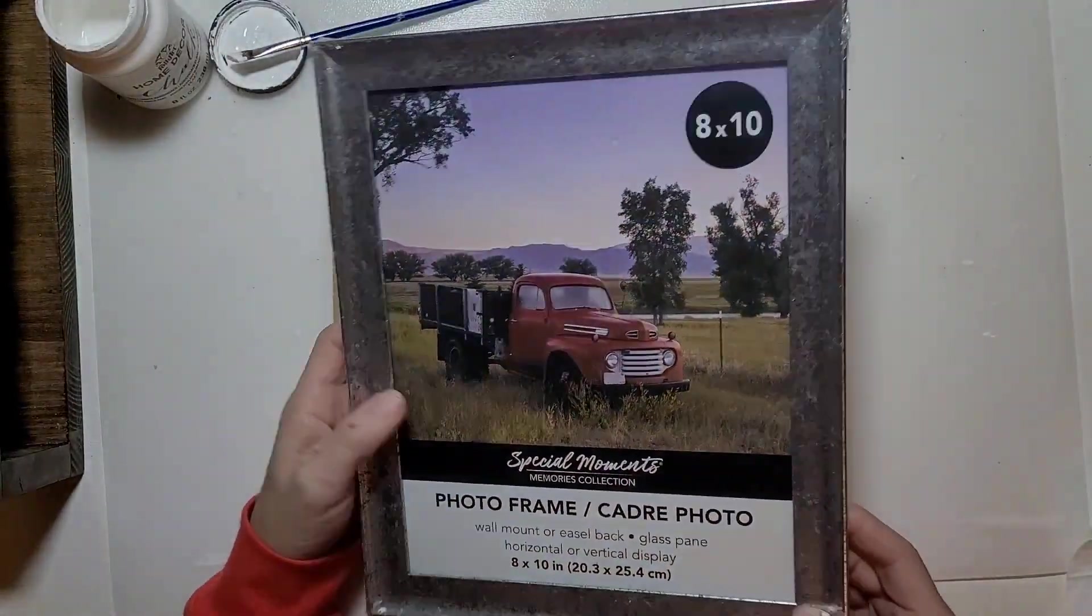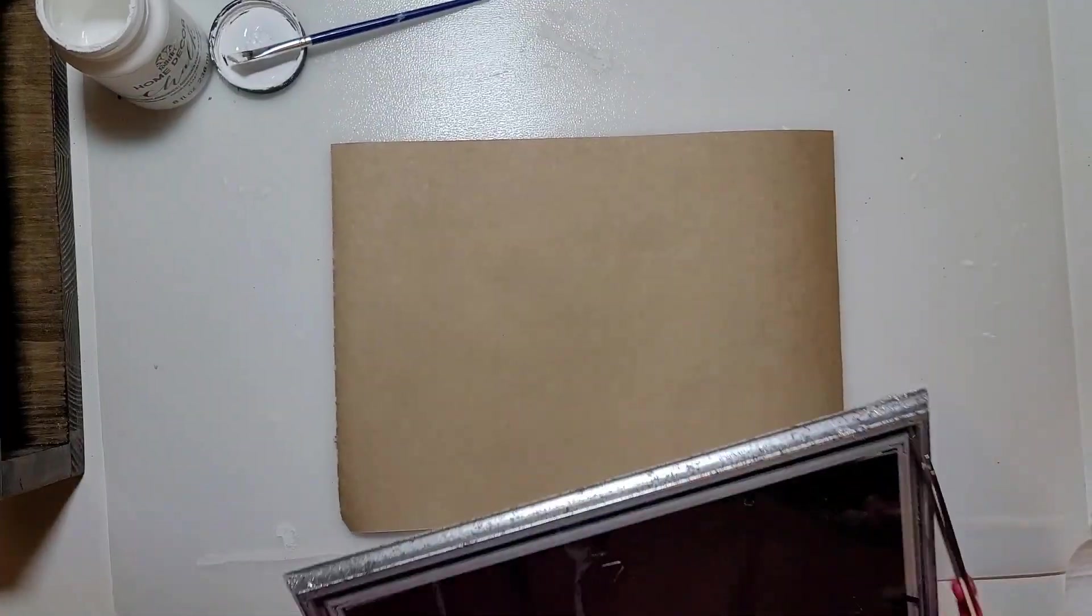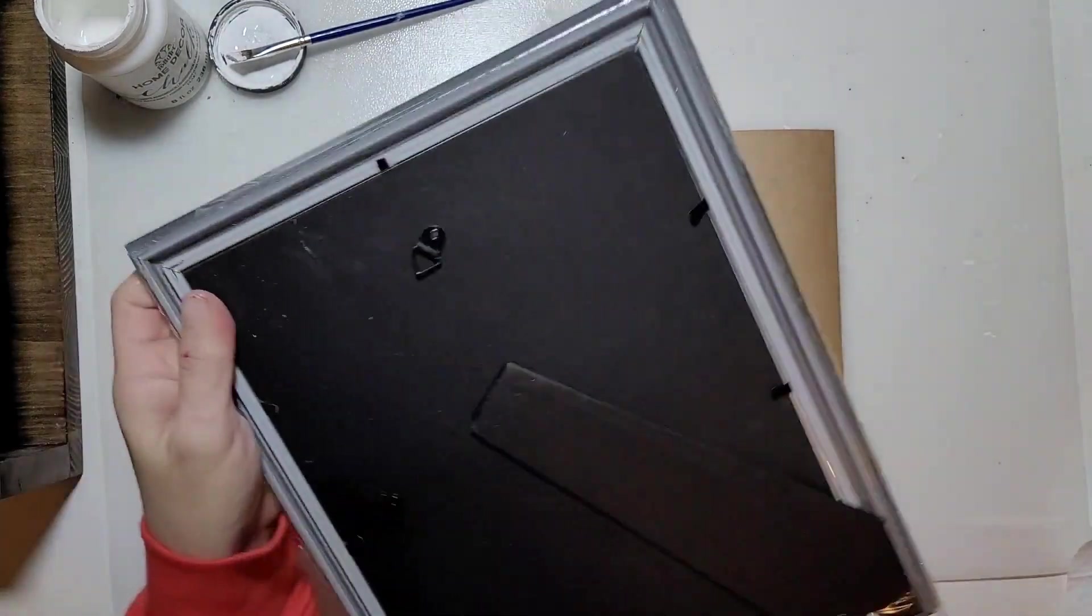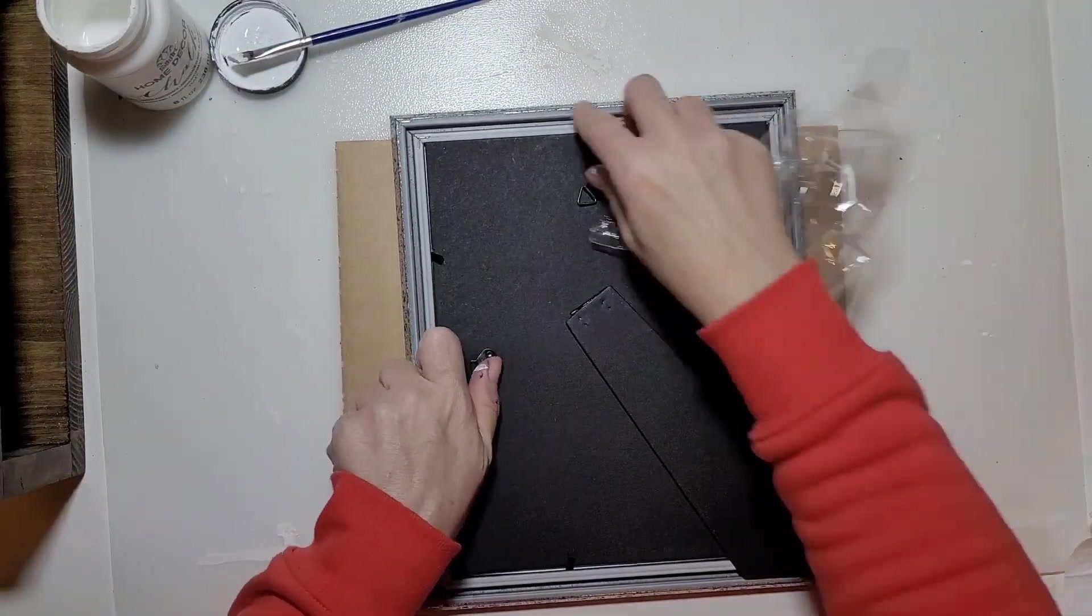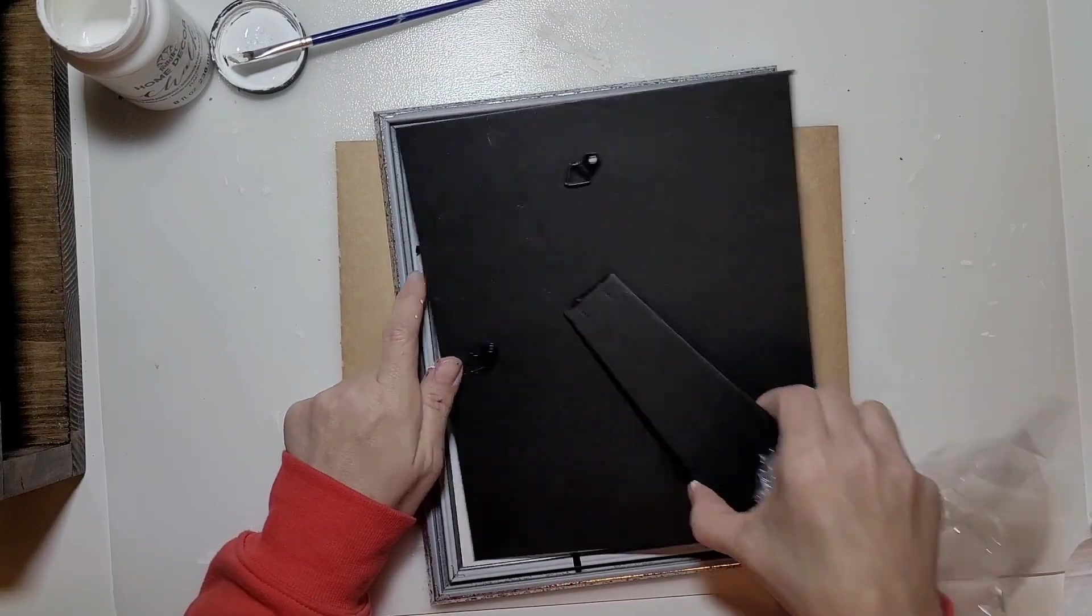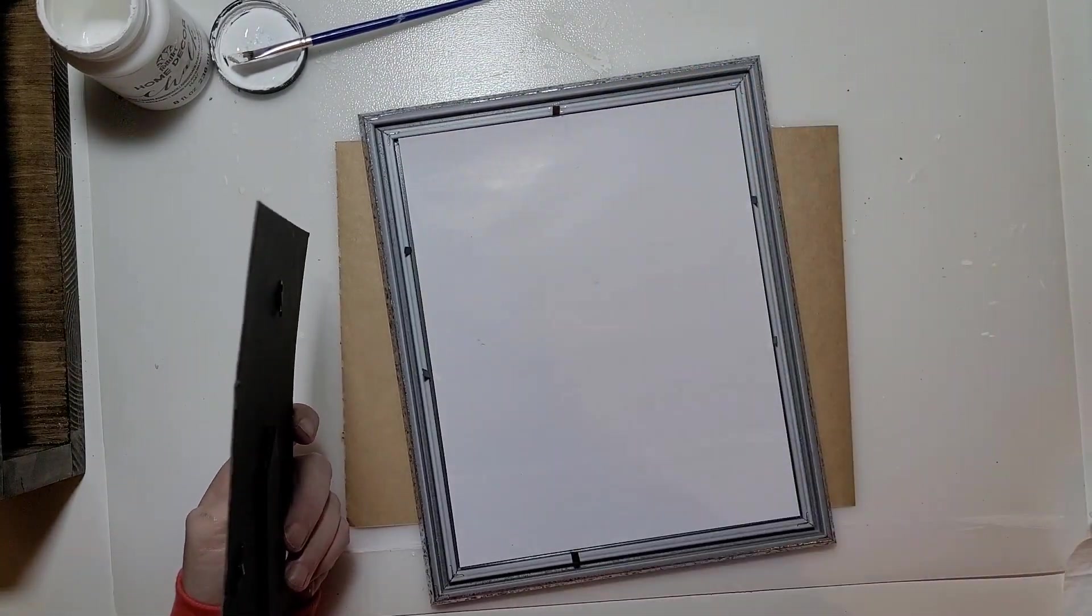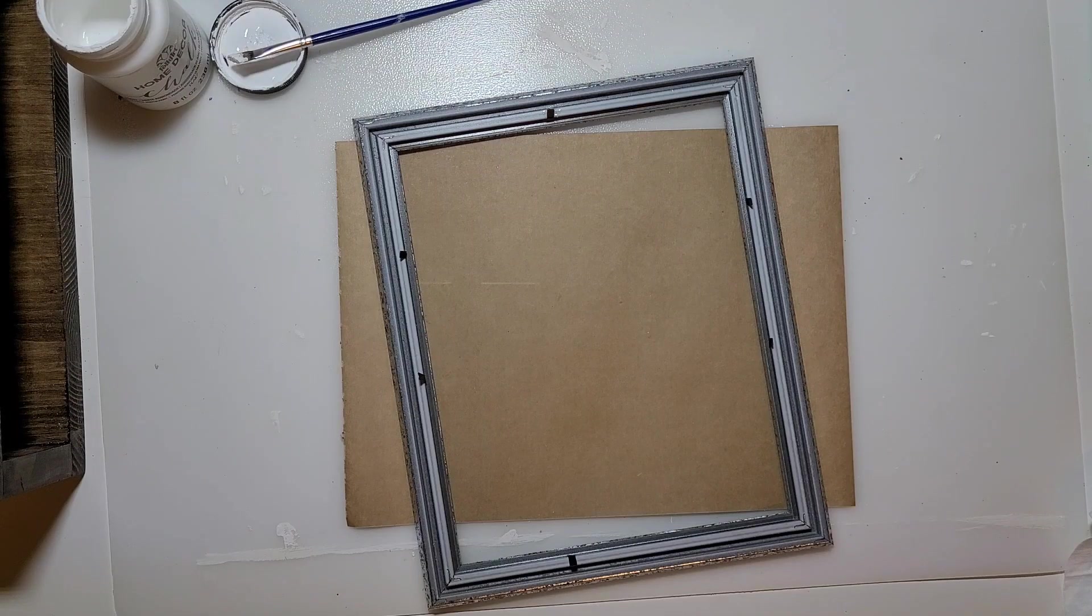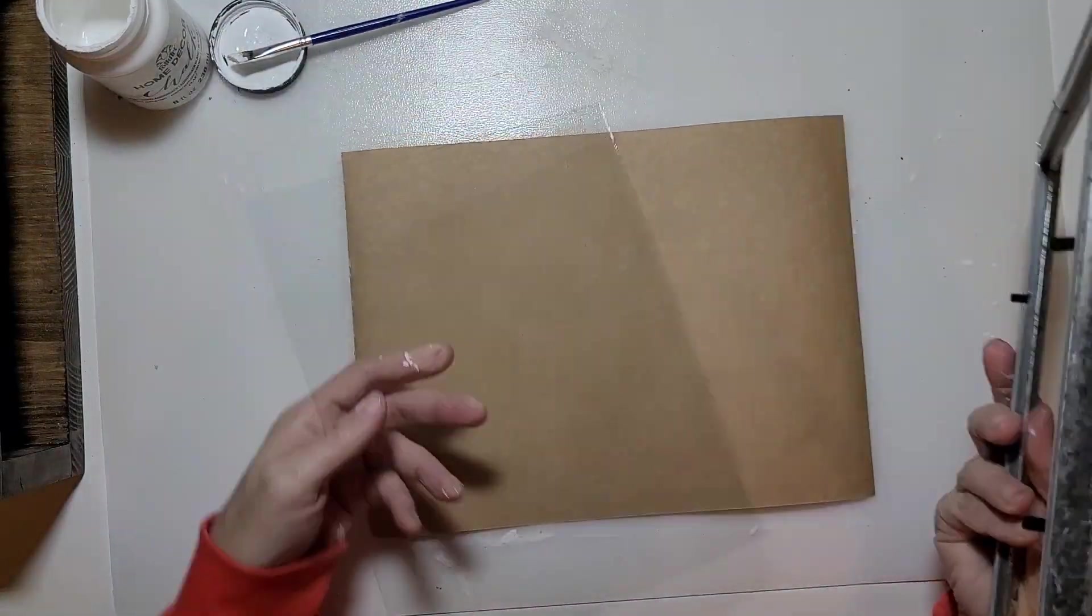For our last project I took one of these 8x10 frames. It's kind of a metal frame with a rusty galvanized look to it. I found this at the Dollar Tree. We're going to remove the backing pieces, then take the glass out and set the frame aside. We're going to be doing a project with the glass.